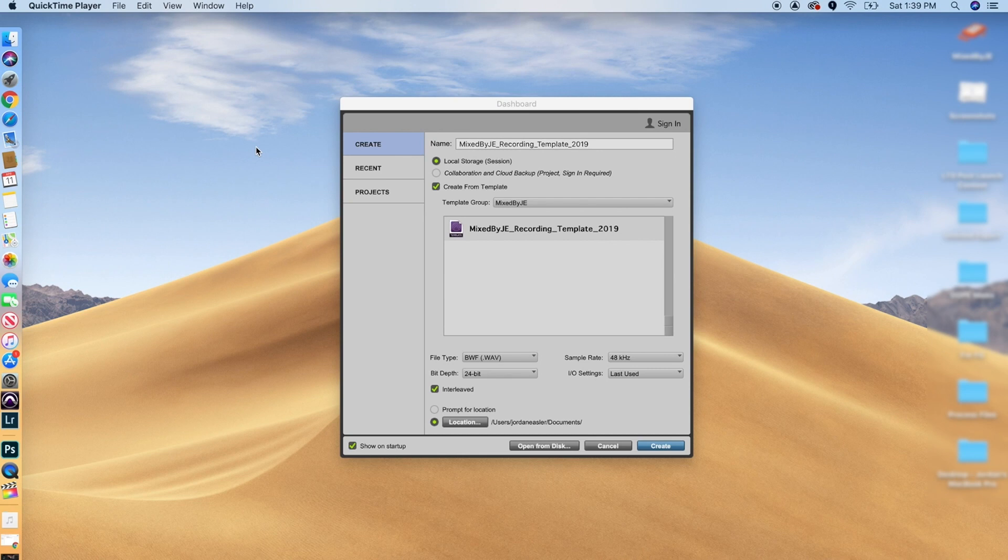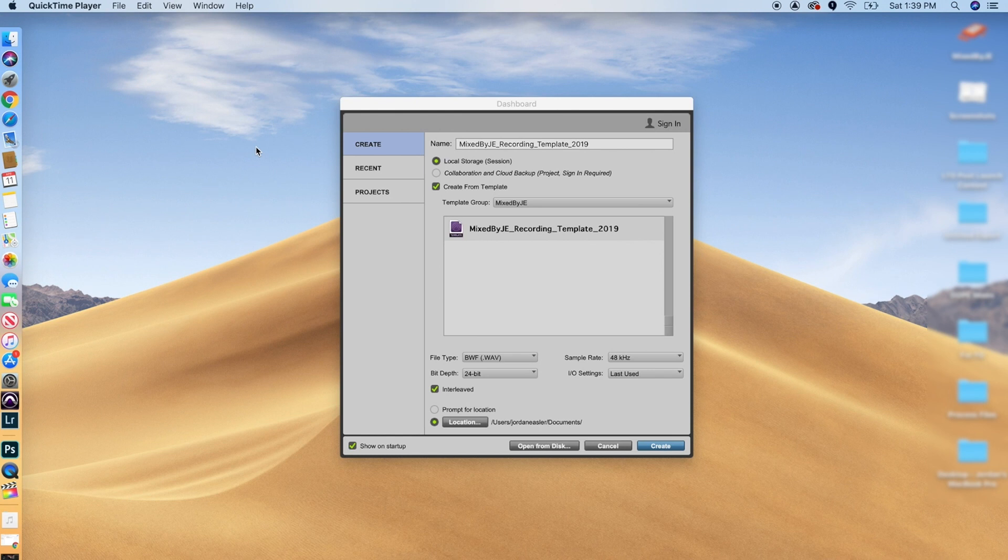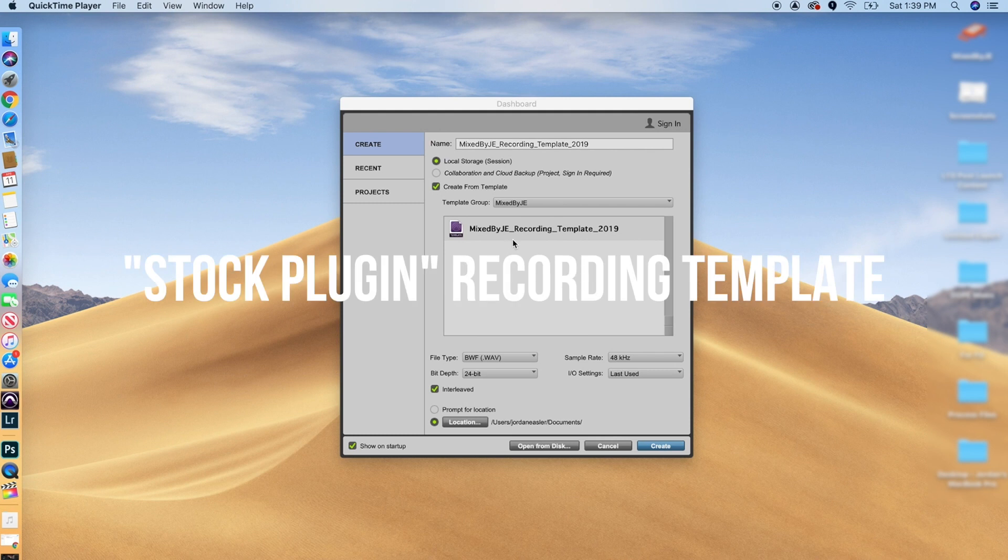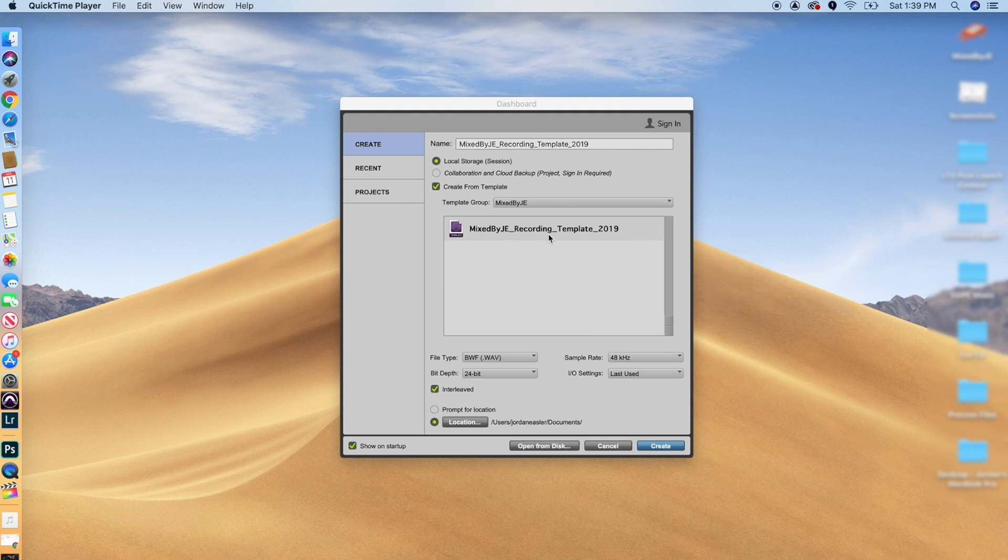All right guys, so let's go ahead and dive into it. With this being a Pro Tools tutorial, I am assuming you've already got Pro Tools downloaded, installed, all that good stuff. So this is gonna be the first menu that's gonna pop up whenever you open up Pro Tools. And as you can see here, I am gonna be running off of a Mixed by JE recording template.